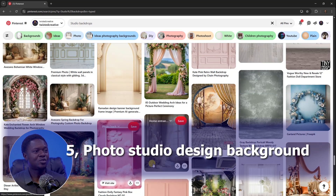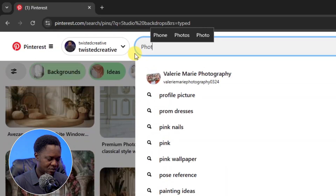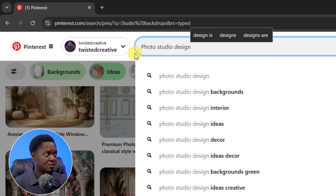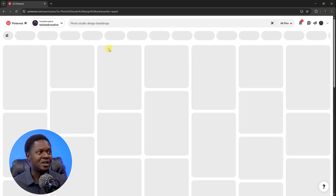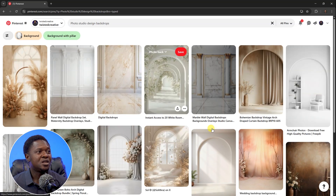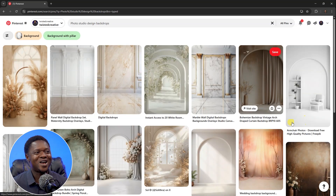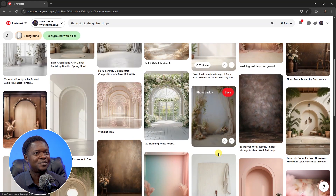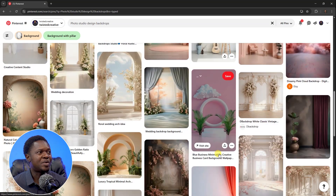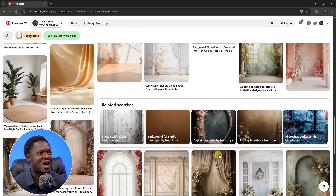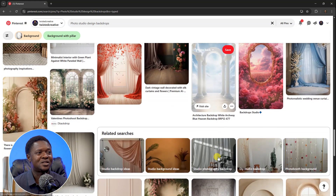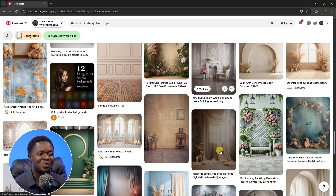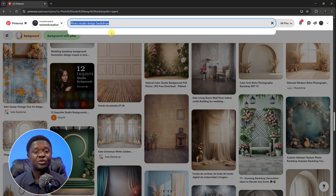Let's help reach 50,000 subscribers. Looking at all these backgrounds, they are beautiful — we have studio backdrops here. Let's go to the next keyword: 'photo studio design background.' Click enter and you will see a lot of backgrounds. They are so beautiful — you can use them for your composites.